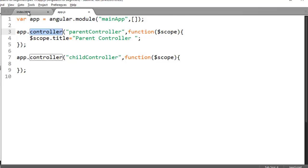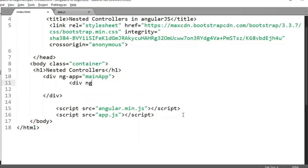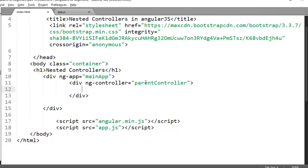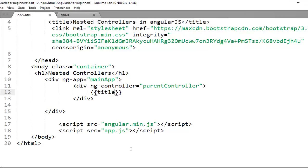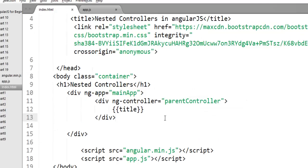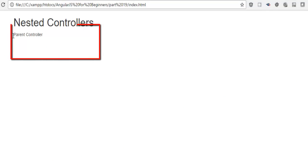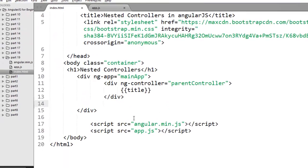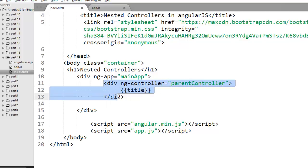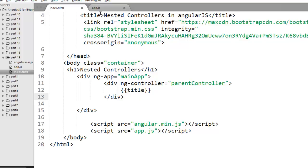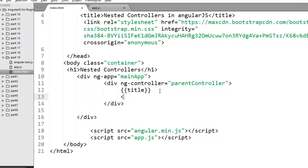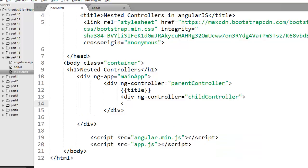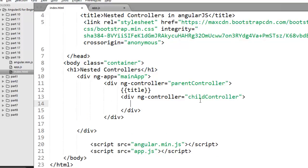I want to use ParentController as a parent controller and ChildController as a child controller. In index.html, I use the ng-controller directive to refer the parent controller. Within this div, you have access to all the data of the parent controller, so if I reference title, the data from the parent controller will be visible. To create nested controllers, I refer another controller inside this div using one more ng-controller directive pointing to the child controller, which automatically creates a nested scope.